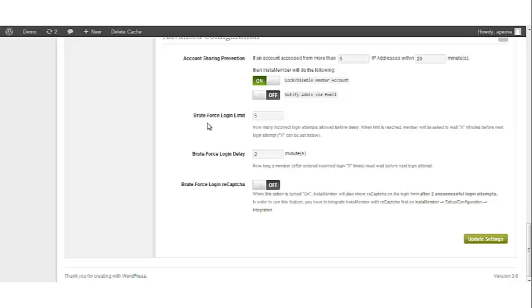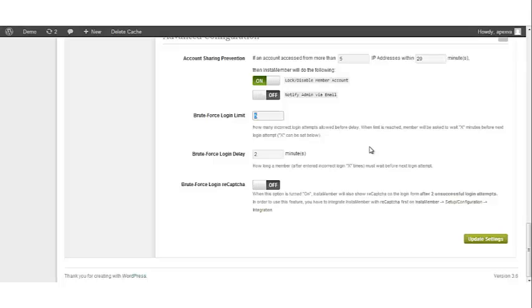Brute Force Login Limit. This is how many incorrect login attempts are allowed before delay, and you control that number. When the limit is reached, the member will be asked to wait a certain amount of minutes before their next login attempt.